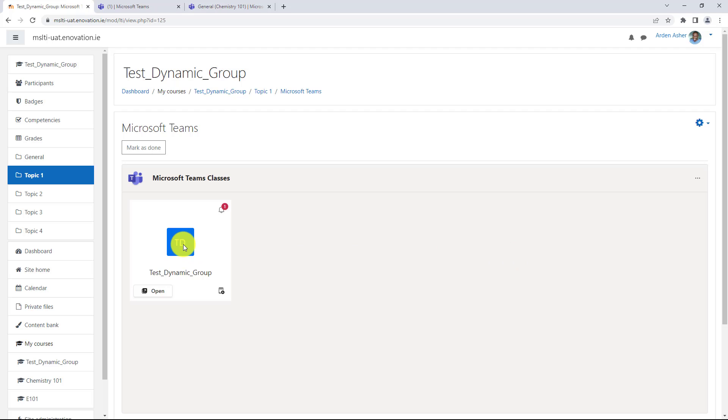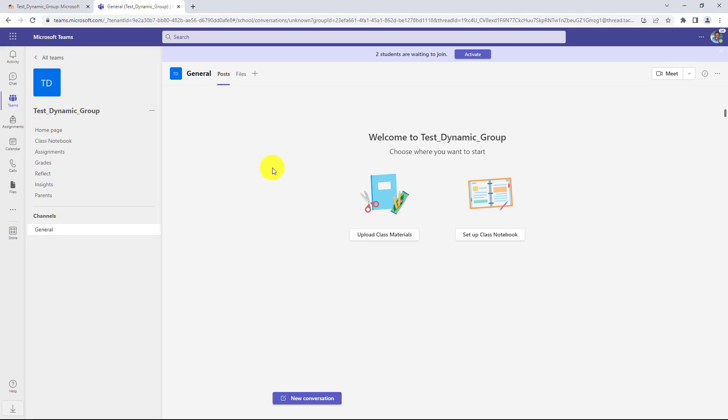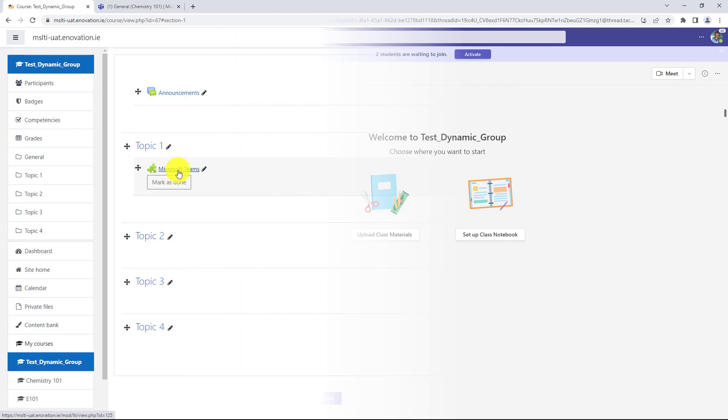I'm going to open up this dynamic group that was created automatically through the LTI component. Here's that new class team. I have a couple of students that are waiting to join, so I'm going to have to activate this. You'll activate this before anyone else can see it, but this was automatically created and it's ready for my students to try it out.